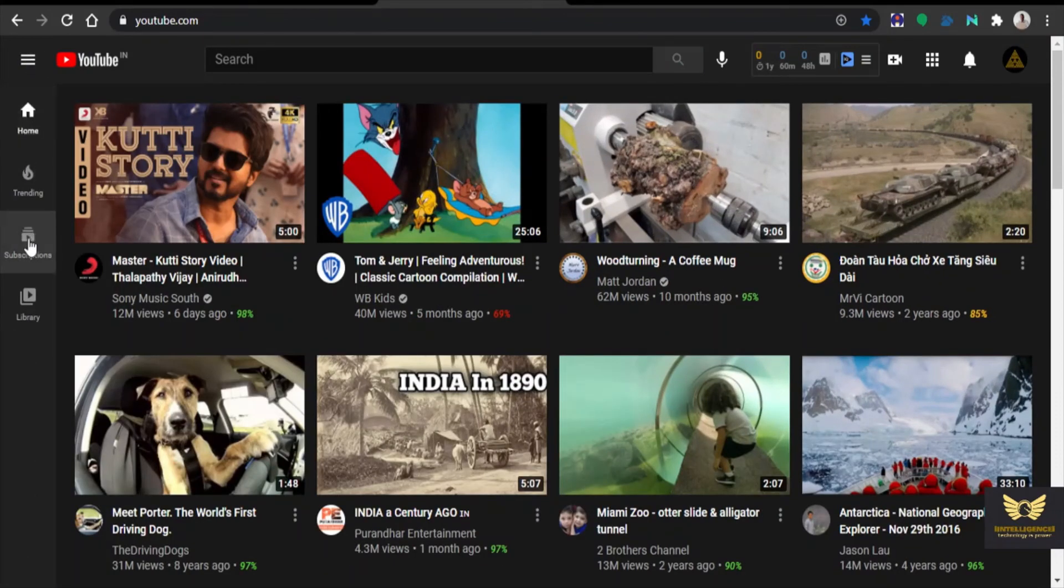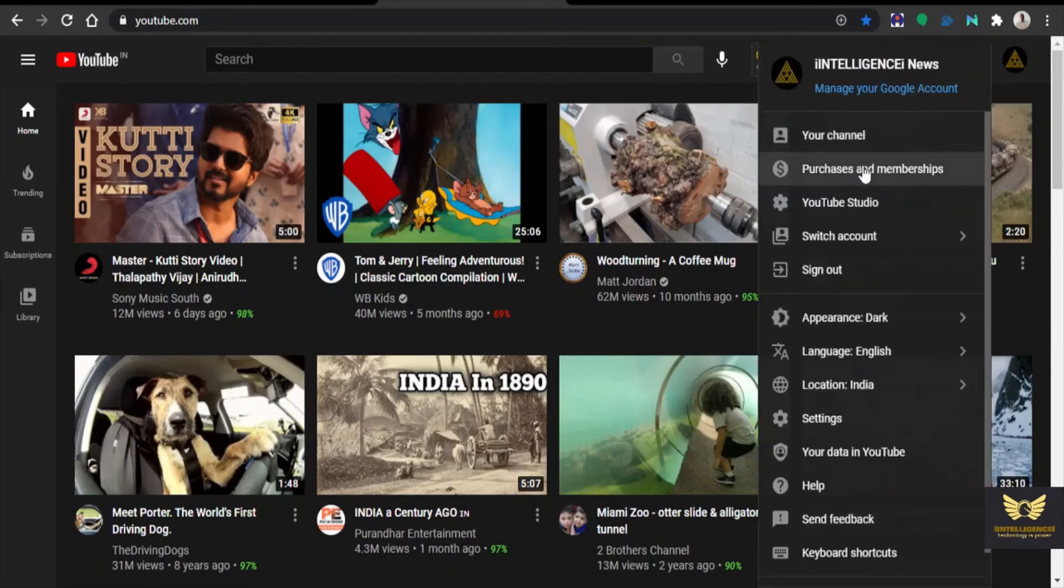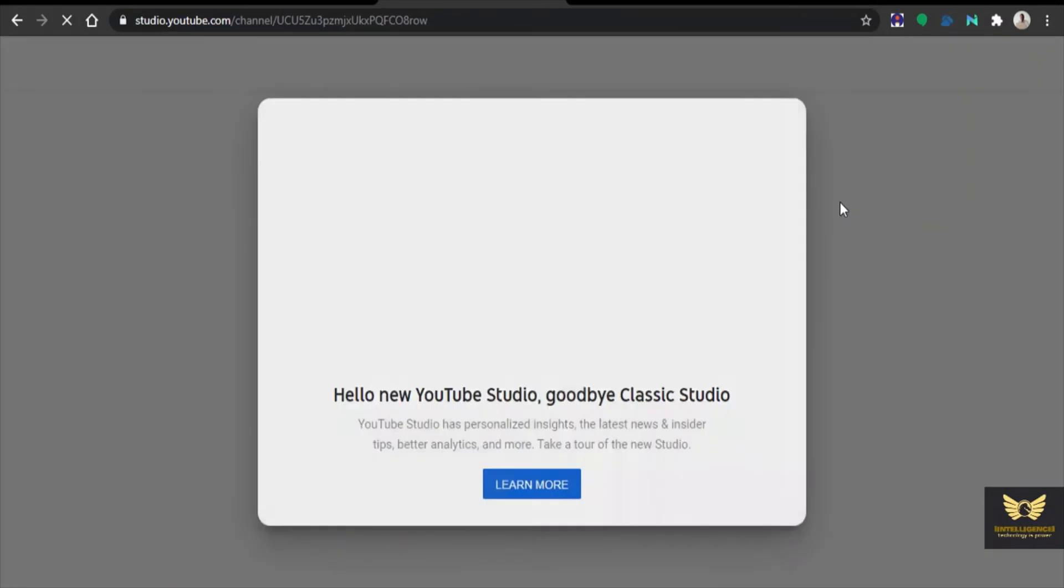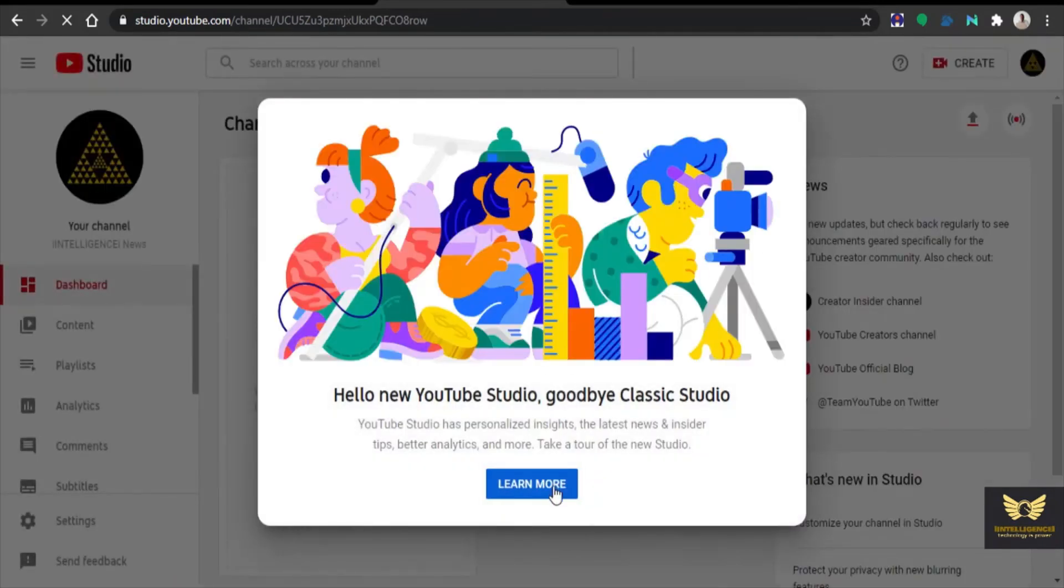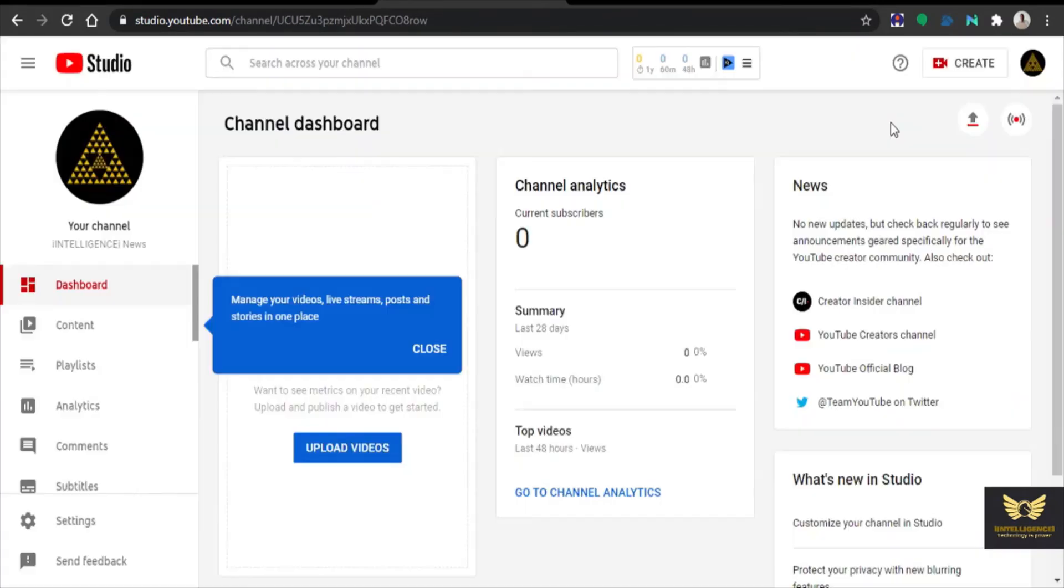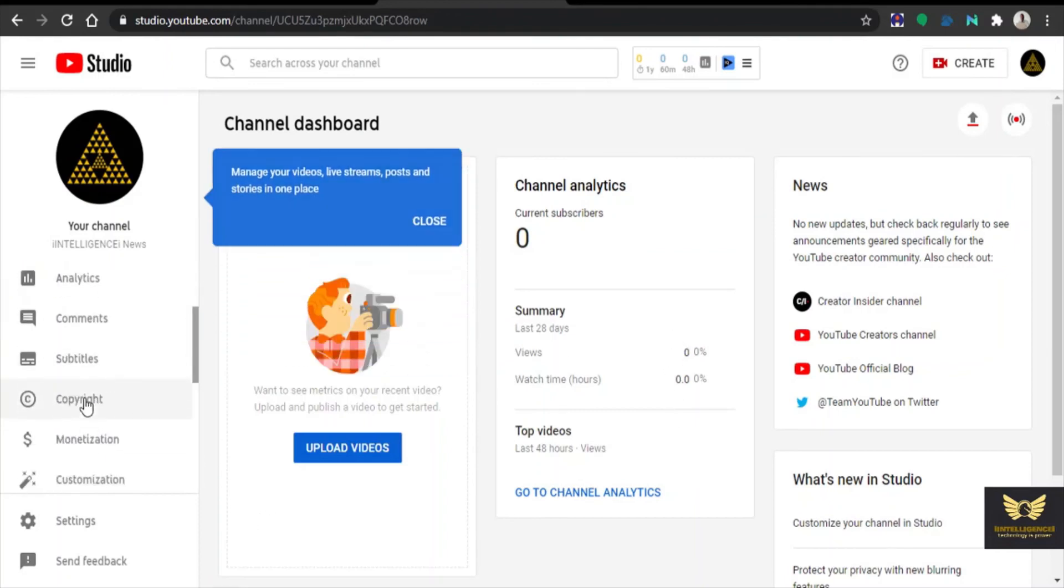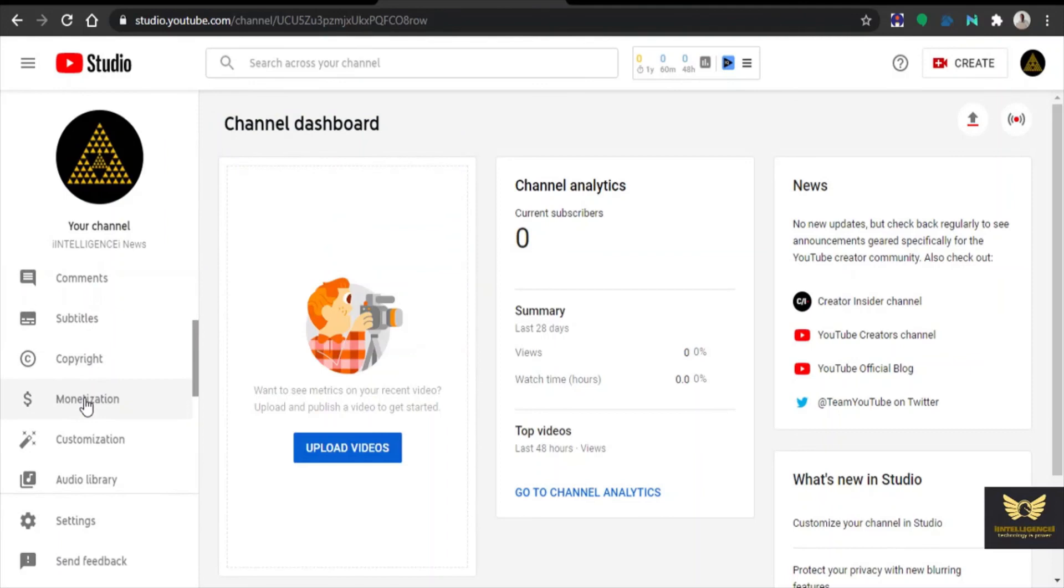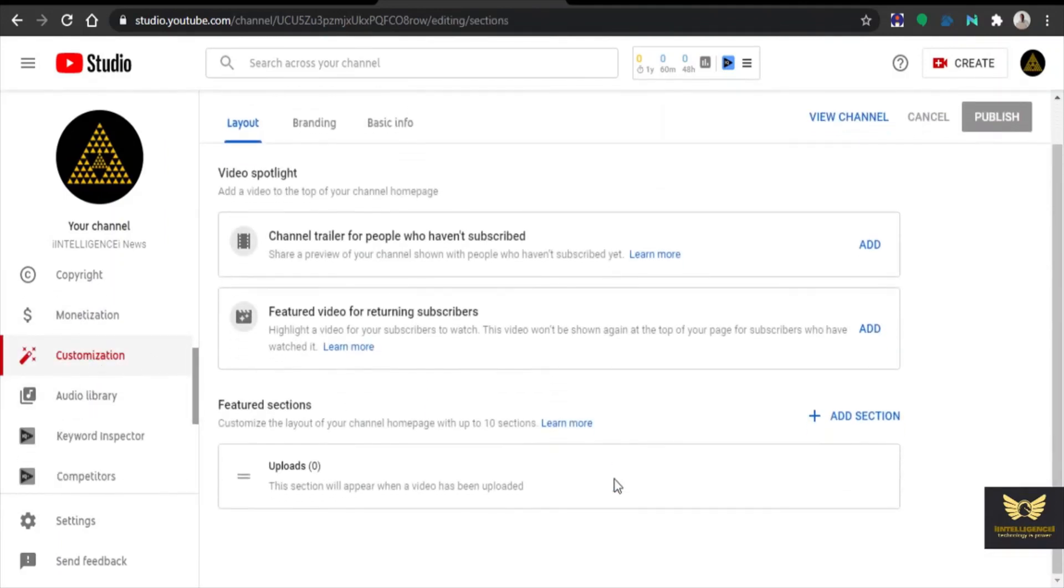Now let us go to YouTube Studio in order to customize much more. This is the YouTube channel dashboard. You can see the analytics, current subscribers, number of subscribers, and all other details. Now click customization.